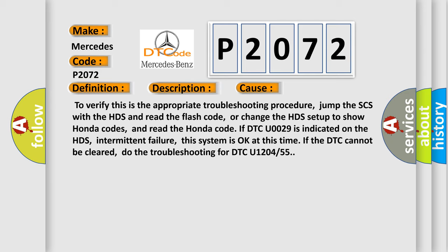Intermittent failure, this system is okay at this time if the DTC cannot be cleared. Do the troubleshooting for DTC U1204 or 55.